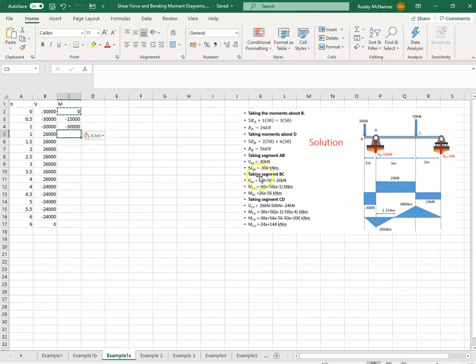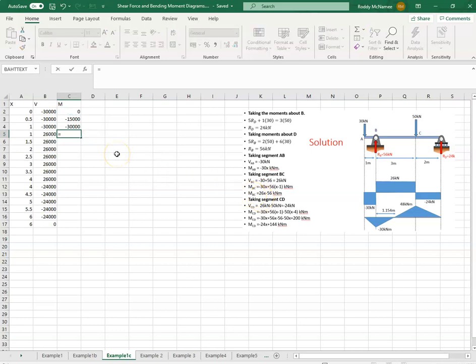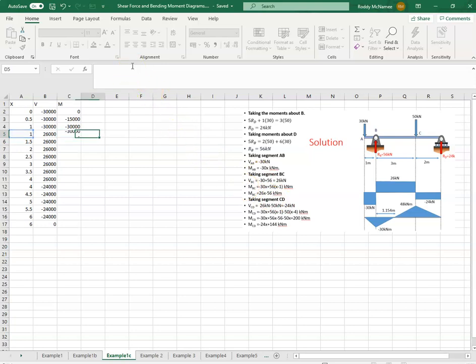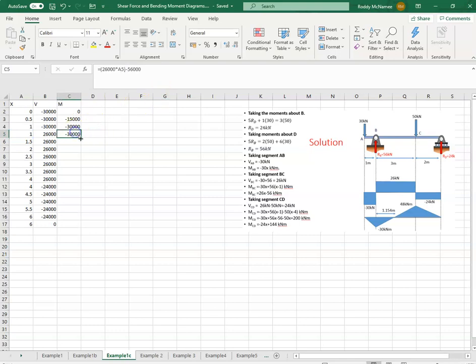The bending moment from B to C is 26. So equals 26,000 multiplied by x. Put down brackets. Plus, sorry, minus 56k. Okay, and that's the same all the way down to here.